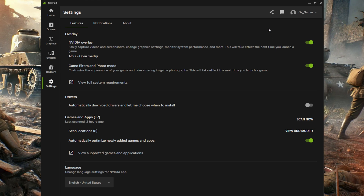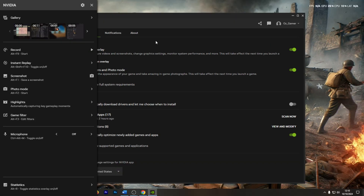This is the NVIDIA overlay from the new NVIDIA app. So it looks like this.